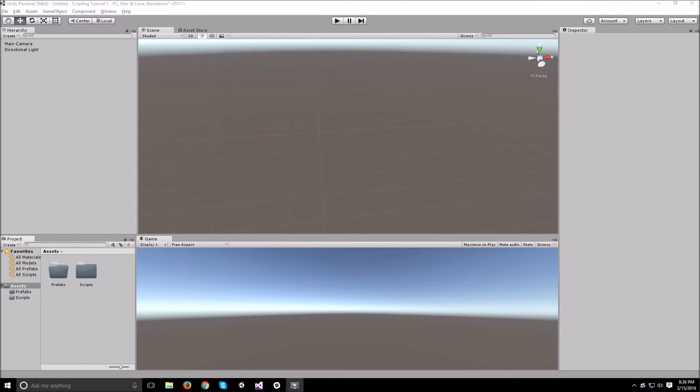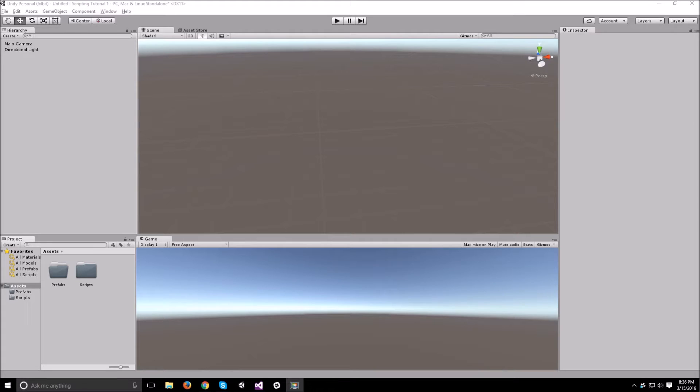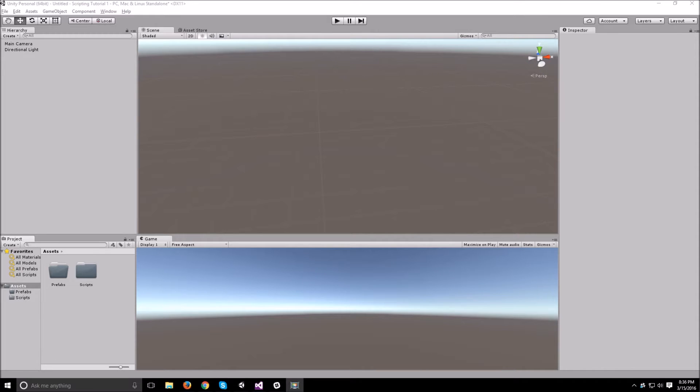Hello everyone and welcome to another part of the Unity scripting tutorial. In this video we will be talking about instantiation. Instantiation is a pretty straightforward concept in Unity. All you need to do is have a blueprint and you use that blueprint to create multiple objects over time.